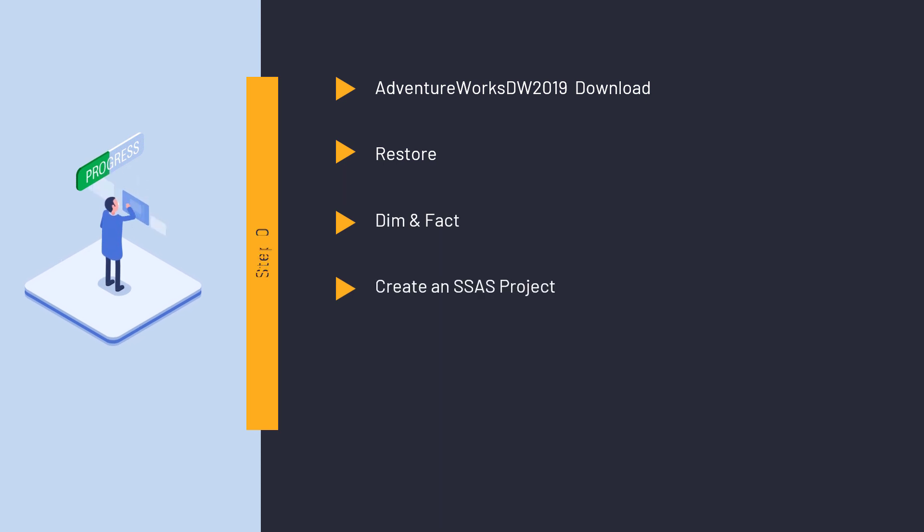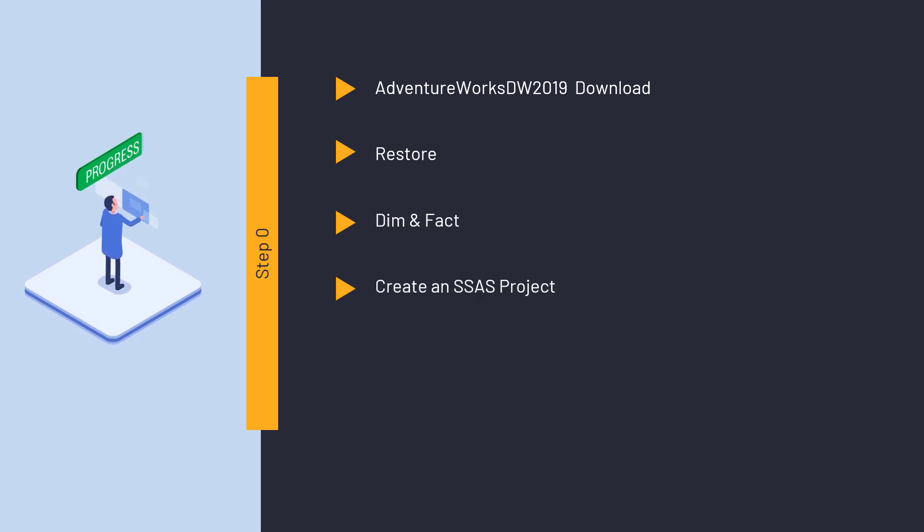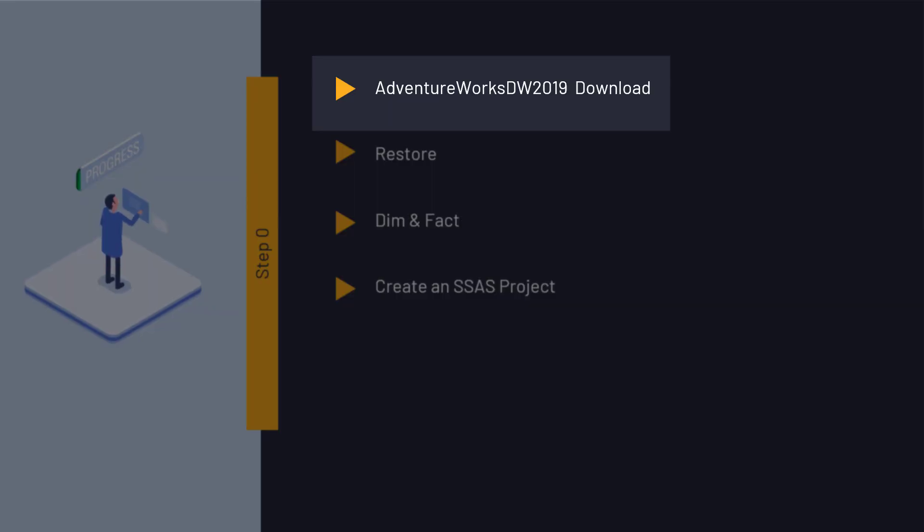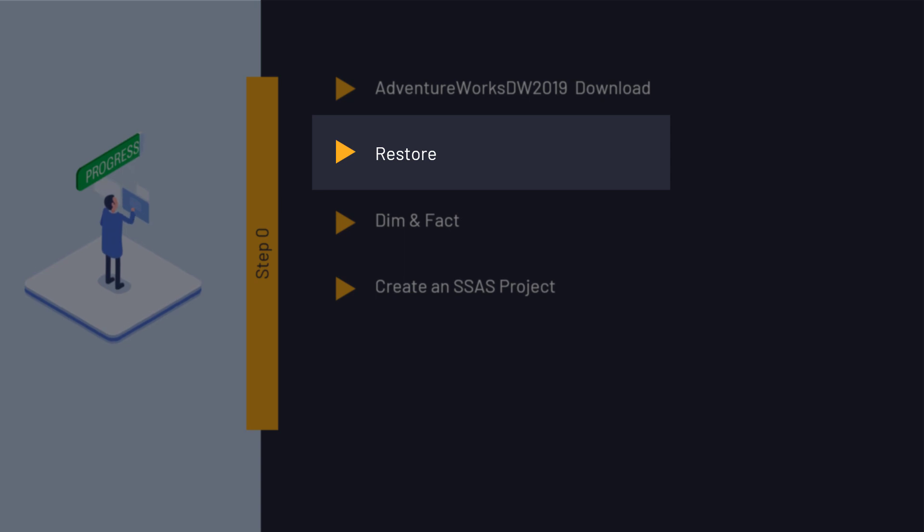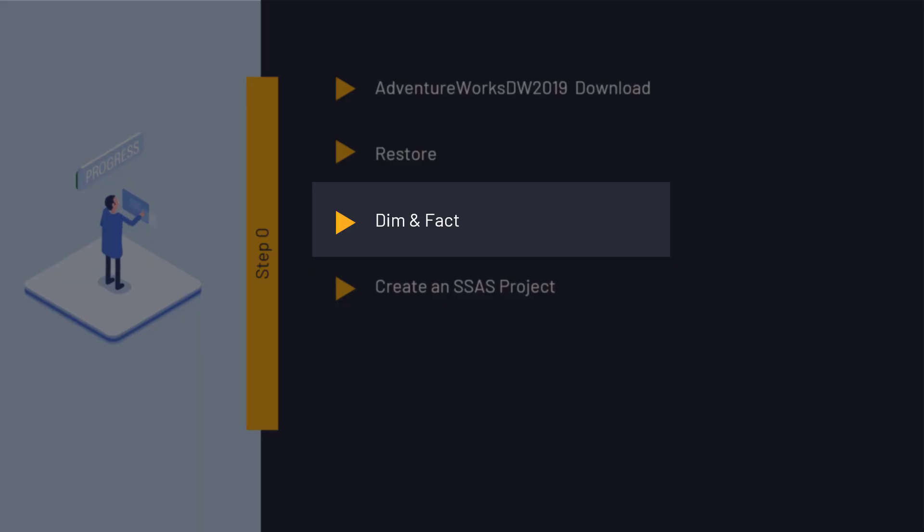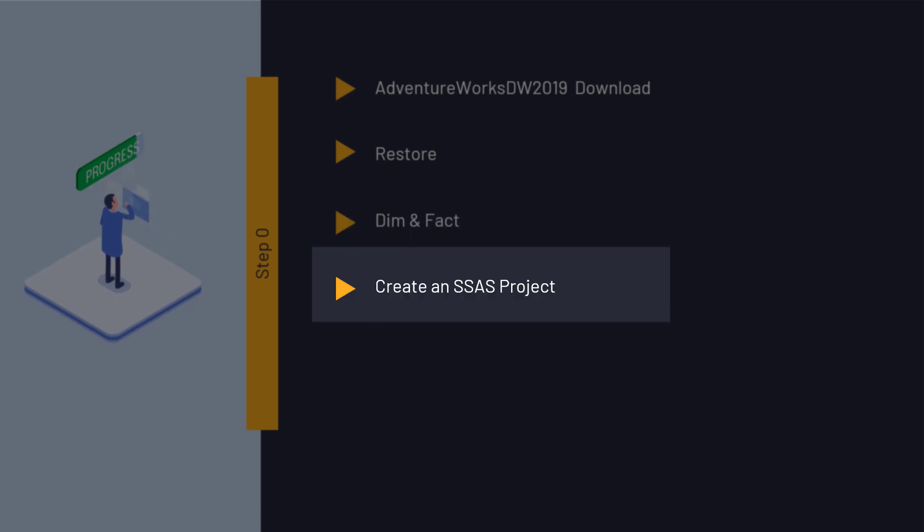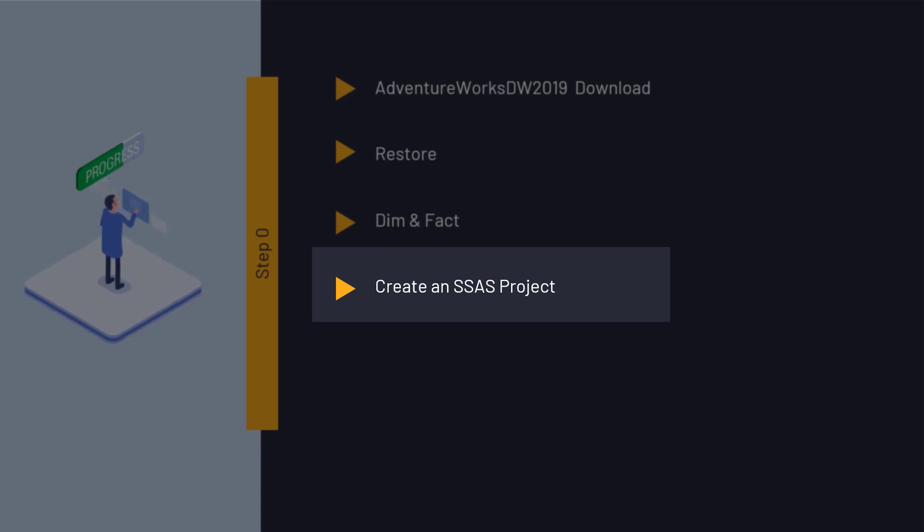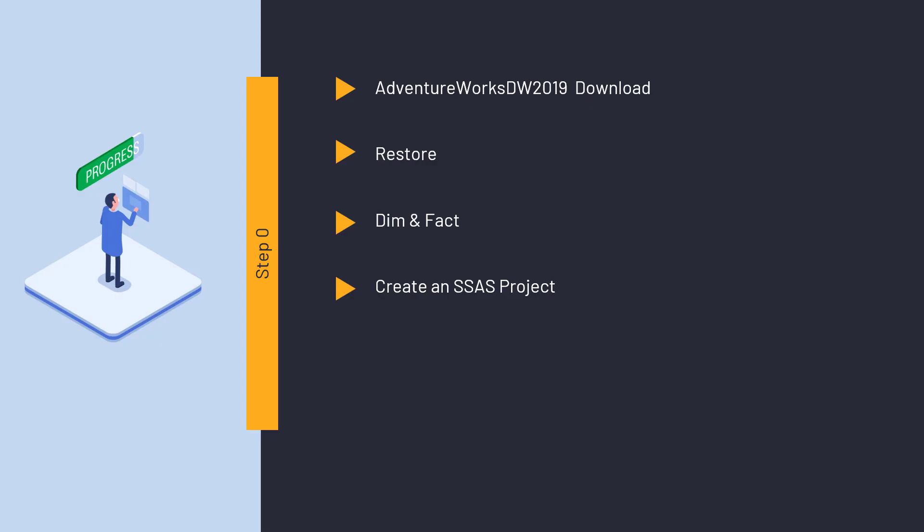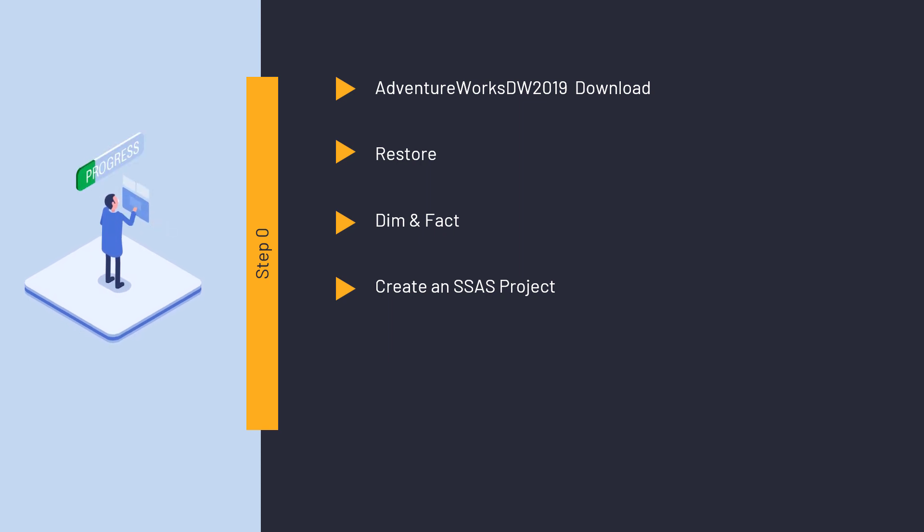In Step 0, we're gonna download some free data in AdventureWorks DW 2019 database together, restore the data in our system, discuss the tables of this database, facts and dimensions, and then learn the establishment and creation of an SSAS project. Then, we'll practice the six steps on the same project and data.